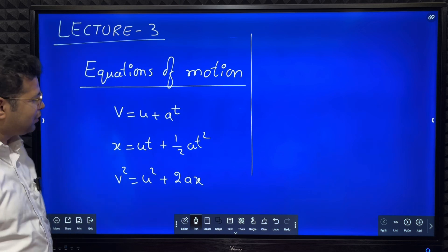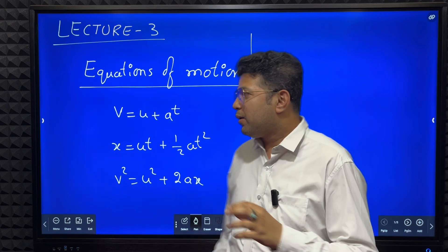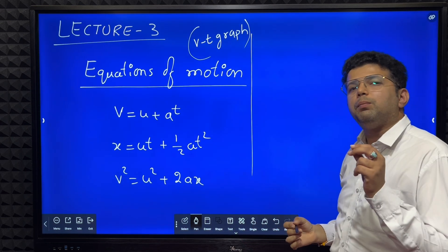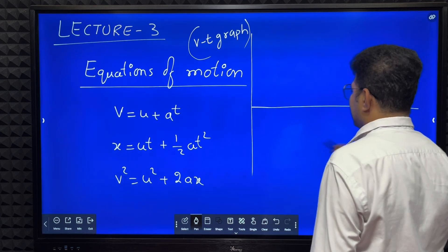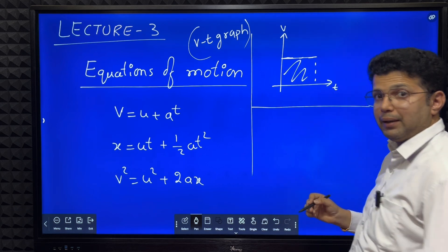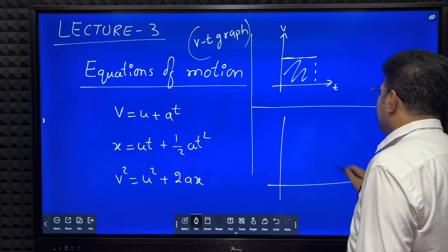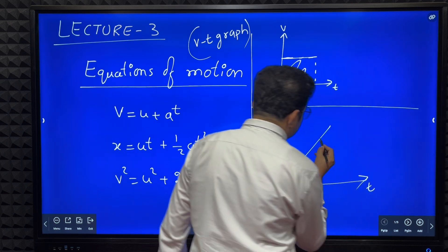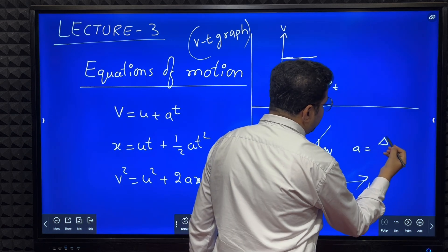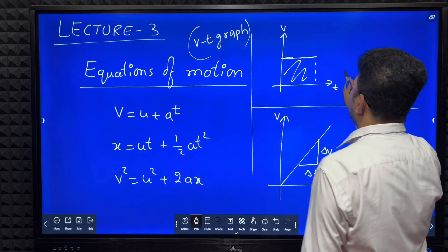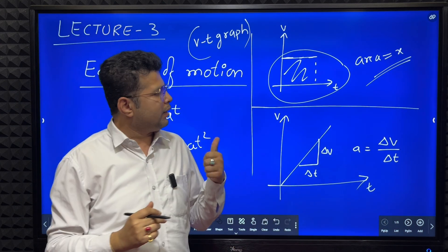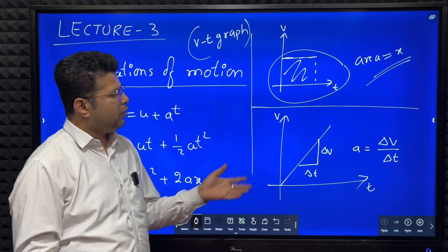To derive these equations we are using a VT graph. Two important points we need to remember from the last class: first, area under the VT curve gives displacement. The second point is, if you find the slope of a VT graph, delta v by delta t gives acceleration. So slope of VT graph gives acceleration, and area under VT graph gives displacement.